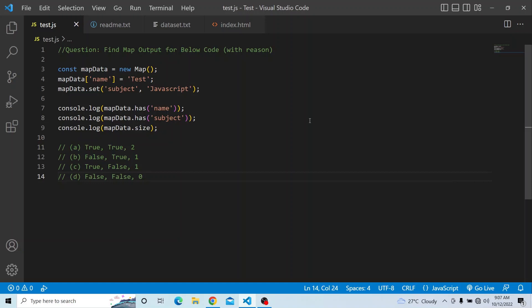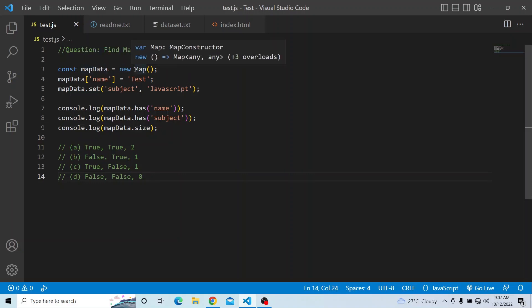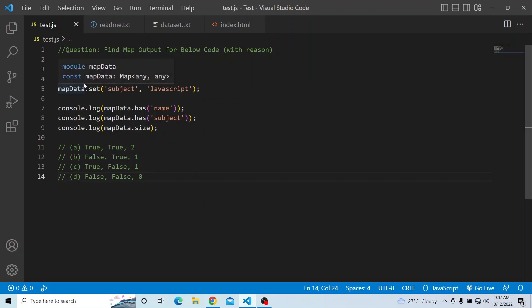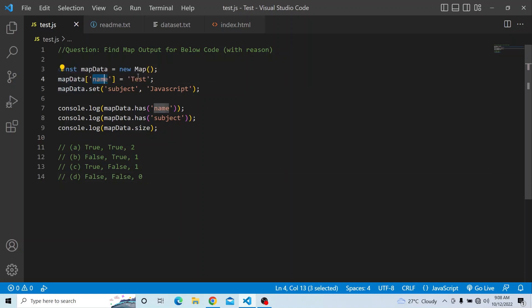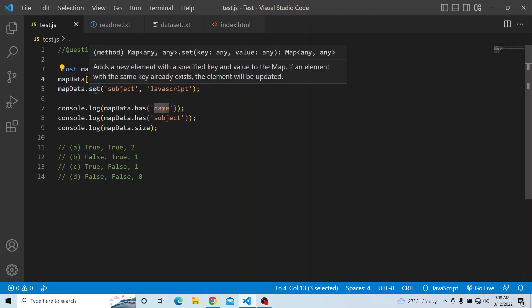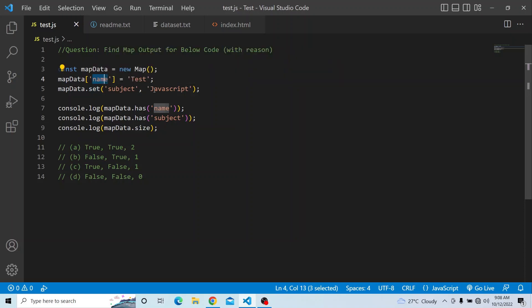The question is: you have a const map data where you are creating a new Map object. In that map data you are setting the key 'name' with value 'test', and similarly you are setting another key — map data dot set 'subject' with value 'JavaScript'.